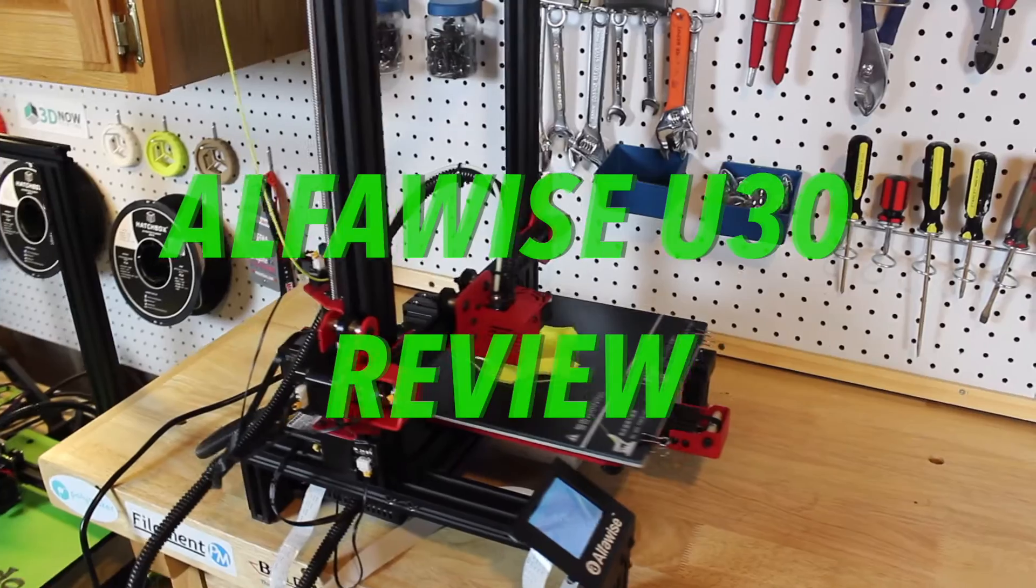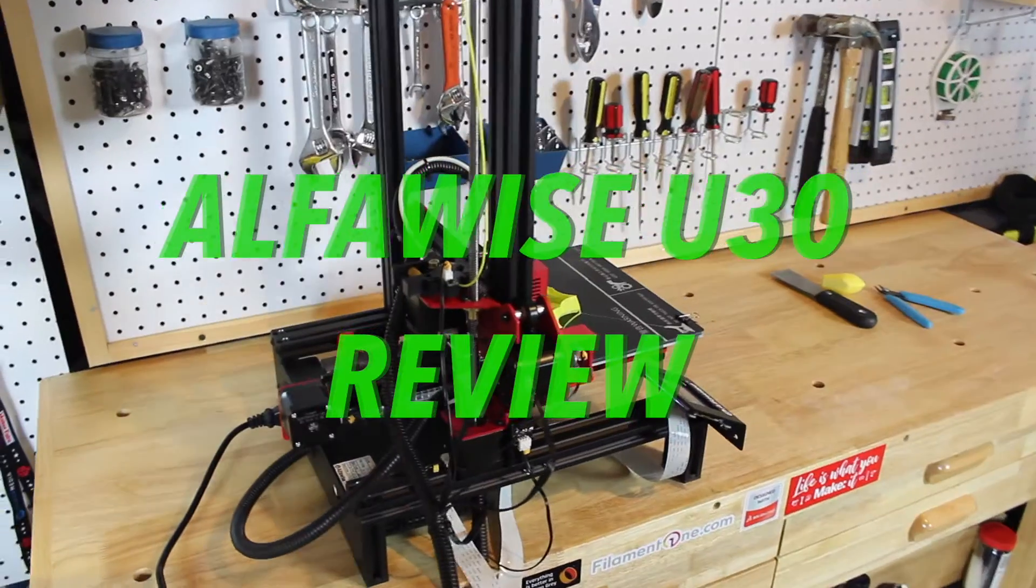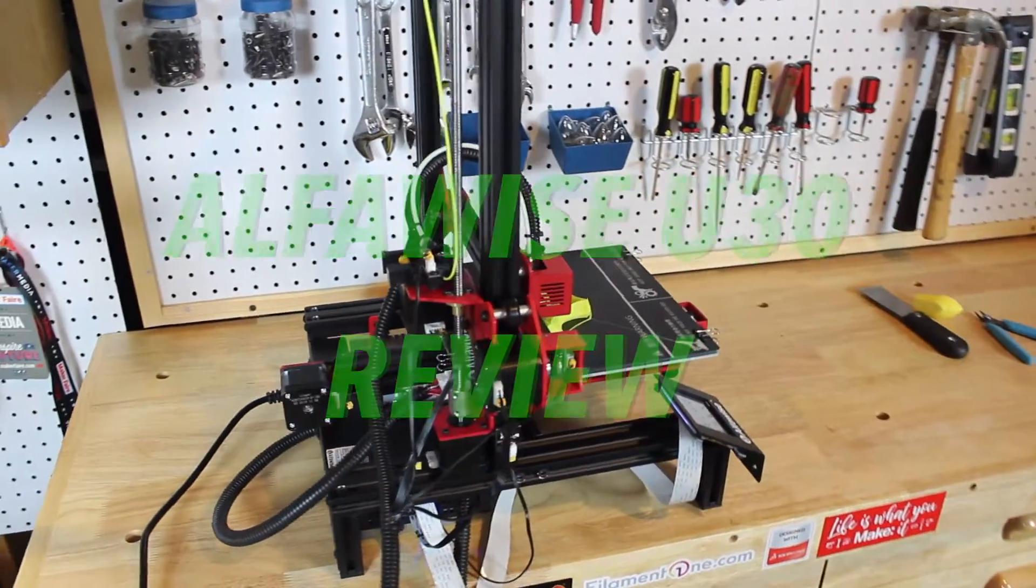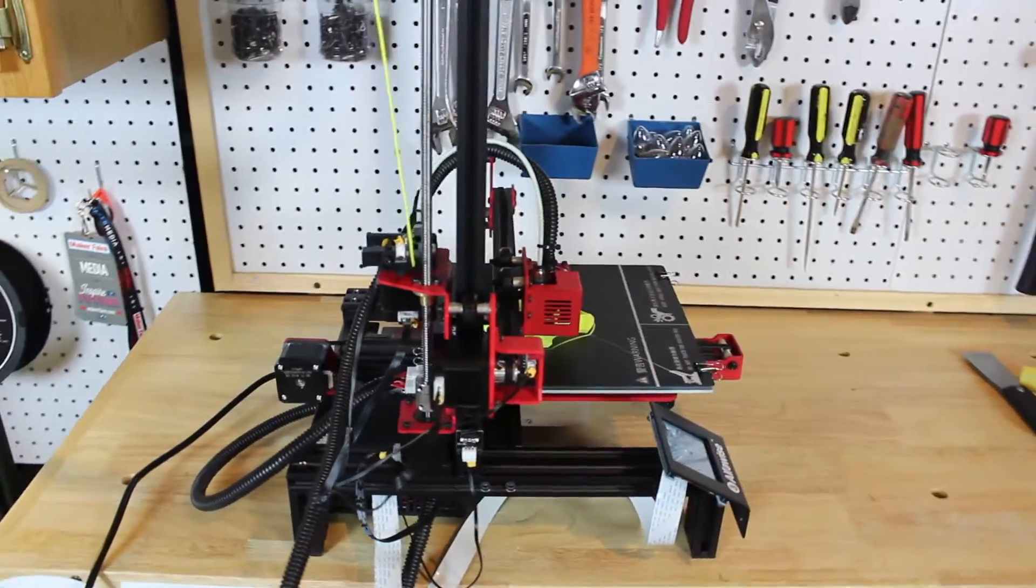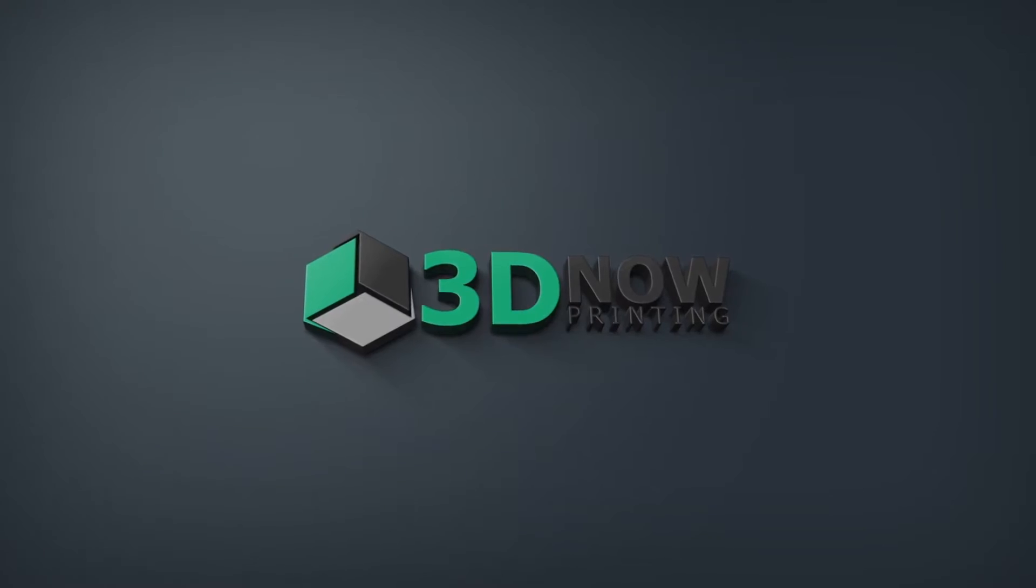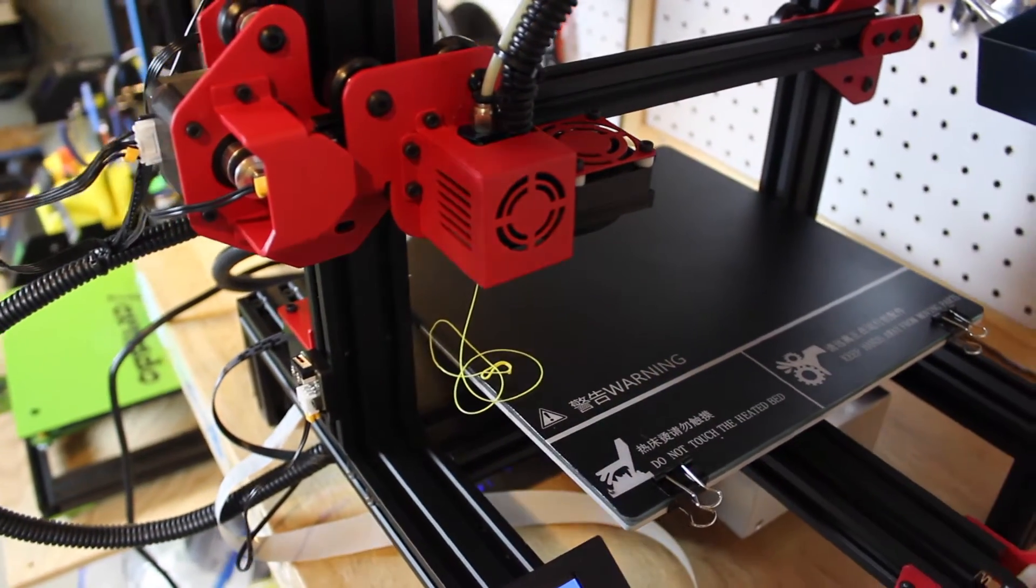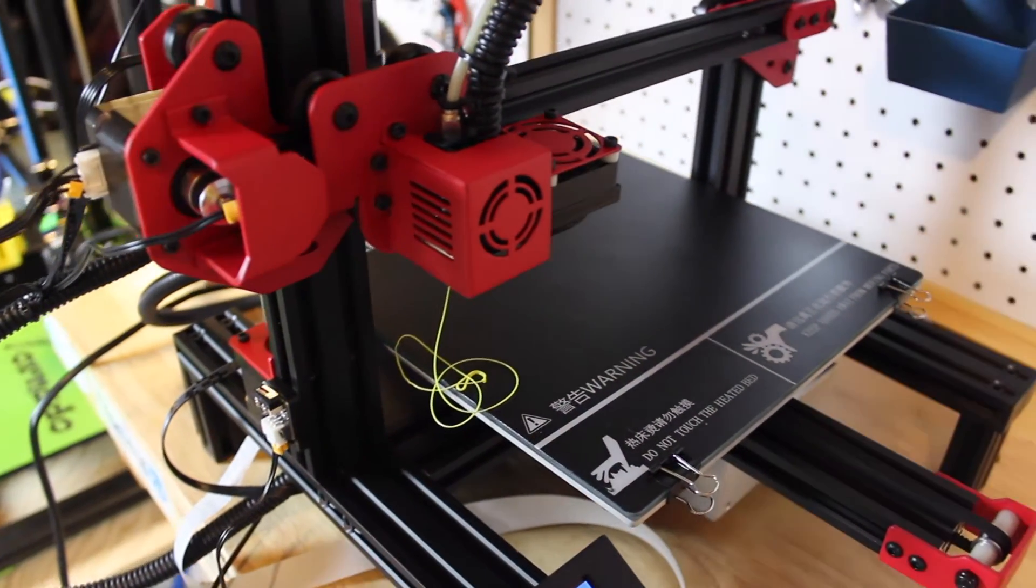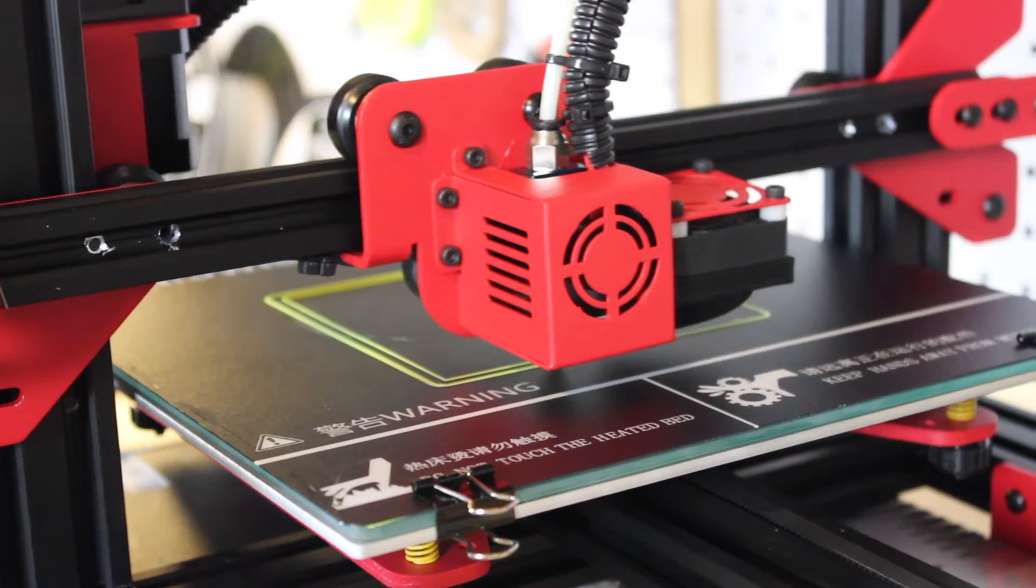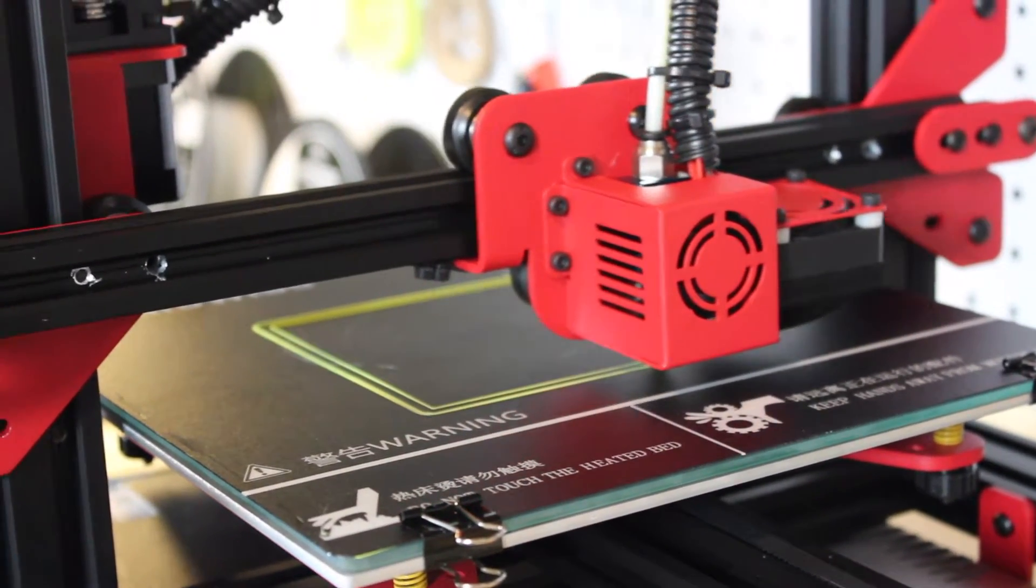Hey, what's up guys, welcome back to 3D Now. My name is Jack and this is the Alphawise U30 review. Hopping right into the video, I want to give a big thanks to gearbest.com for giving me this printer for a review.